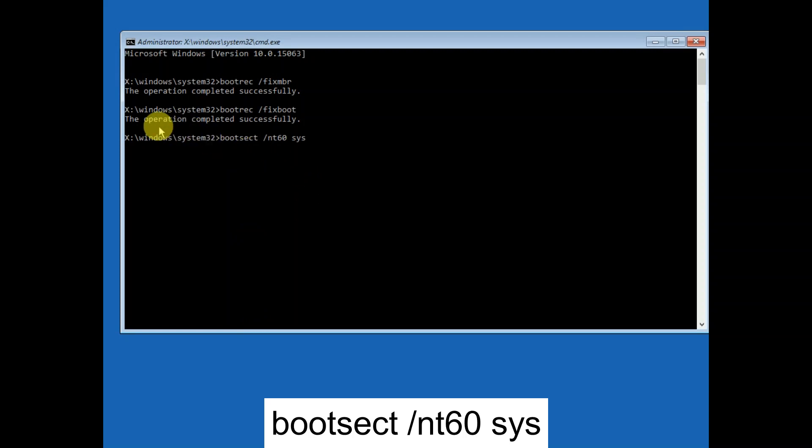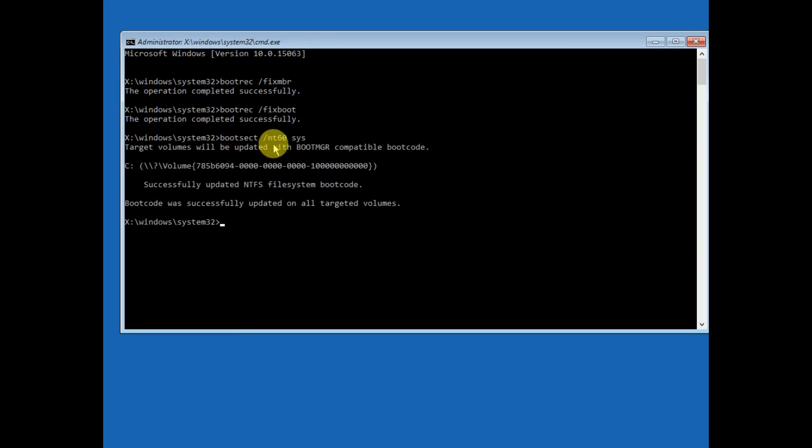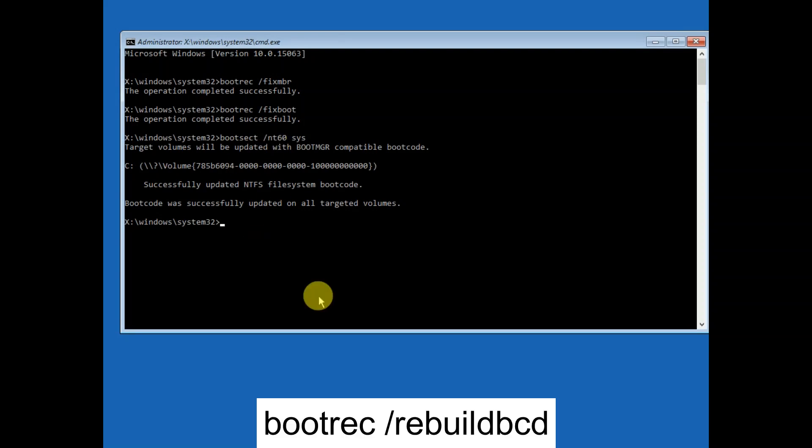If you get the access denied, once you get access denied you need to hit this command. I will give this command in my description box as well. Hit this command. After that, type command bootrec space /rebuildbcd and hit Enter. Now wait.